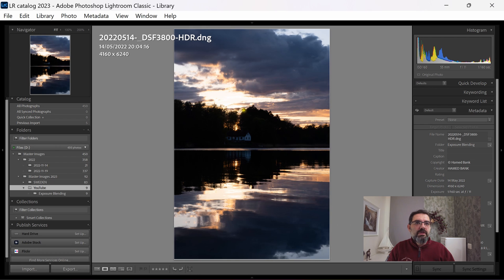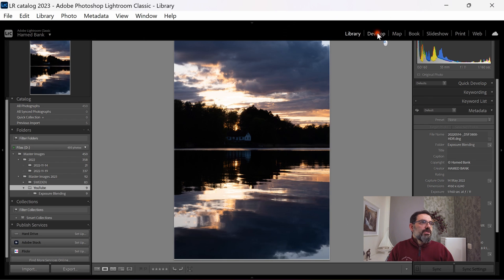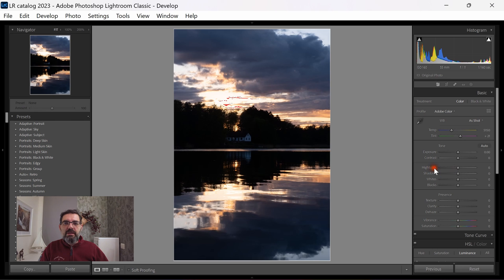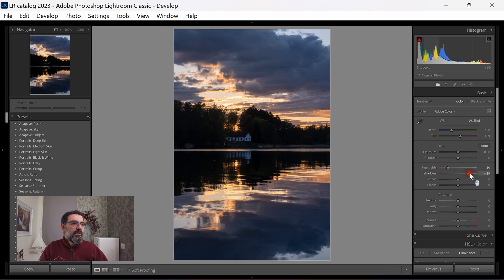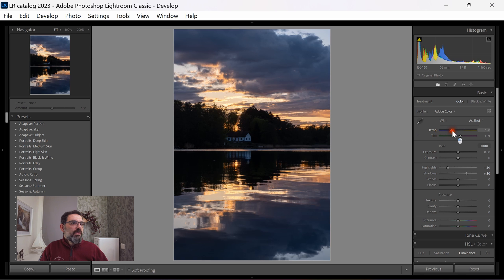Let's go to the Develop module. I'll start with global adjustments: reduce the highlights to recover cloud detail, open up the shadows to bring back information in dark areas. The image feels a little cool, so I'm going to warm it up a bit and add a little magenta. We still have the golden light and colors here, which is nice.